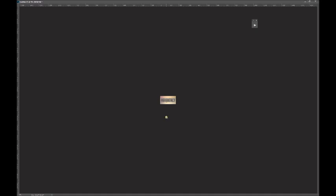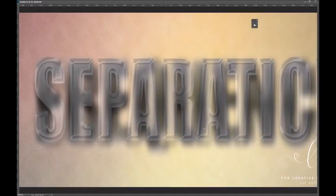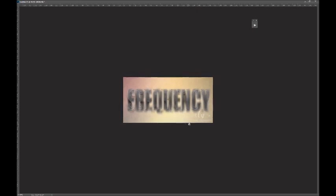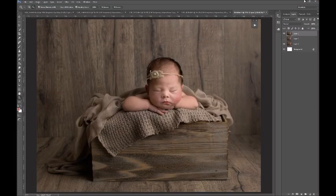Tan line gone with frequency separation. To recap: low frequency layers are the blurry bits, high frequency layers are the sharp bits. I hope that really helped. Any questions about frequency separation, feel free to ping me in the private group LSP Actions – The Photographer's Playground. I really hope this video helps you understand the reasoning behind frequency separation and the tools you can use to make it work for you.